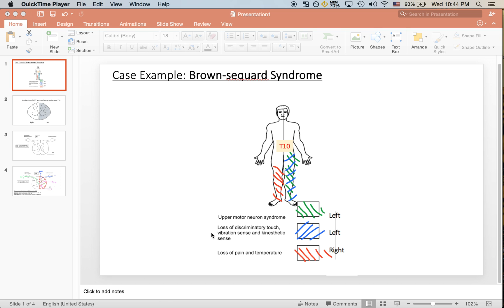Lastly, the patient has loss of pain and temperature sensation. However, this time it's in the right leg, as indicated in red. For review, the tract that's involved in pain and temperature sensation is the spinothalamic tract.